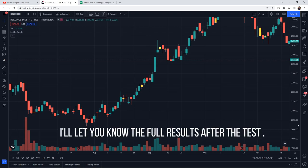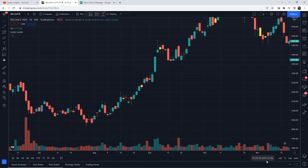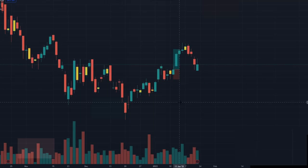I will share the full results after the test. The complete testing is done at YouTube playback speed, so let's start the fast-forwarding.